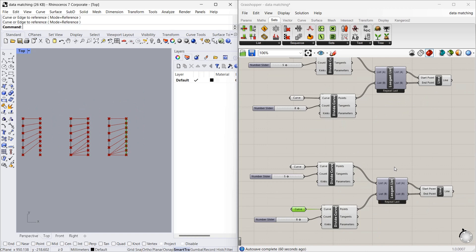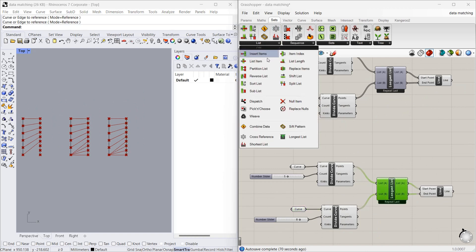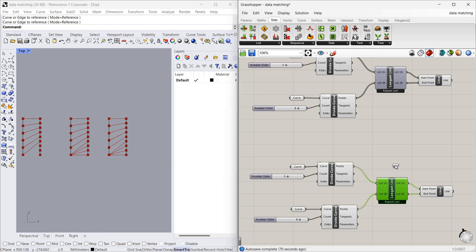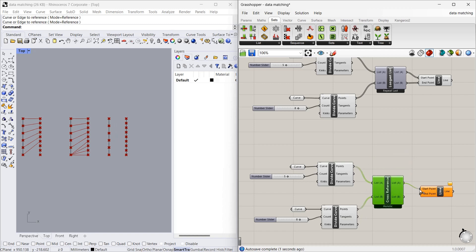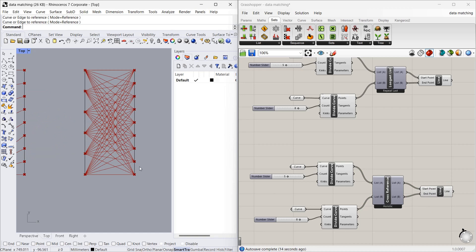Now we want Cross Reference. You can find it under Sets > List > Cross Reference. Delete the previous connection, then connect List A and List B, and connect the start points and end points. As you can see, each point is connected to all the points of the other list — this point is connected here, here, here, here, and this is connected everywhere. This is called Cross Reference, and it is very useful in future videos.